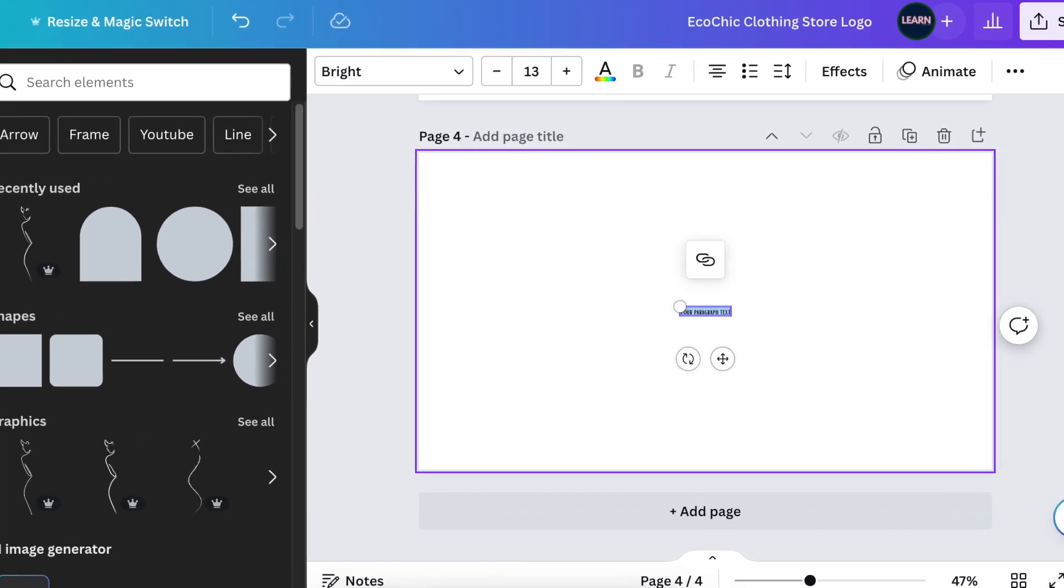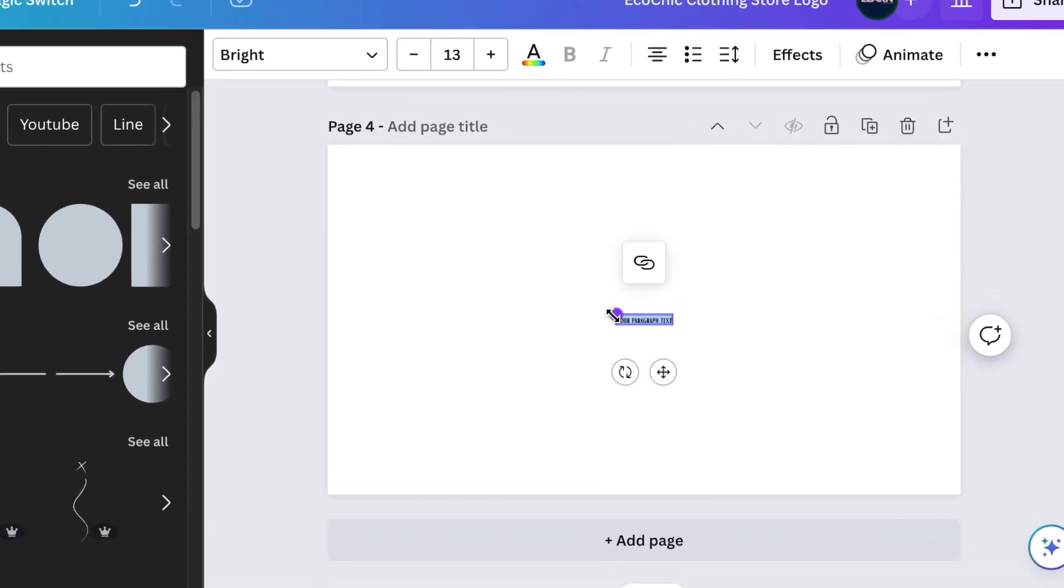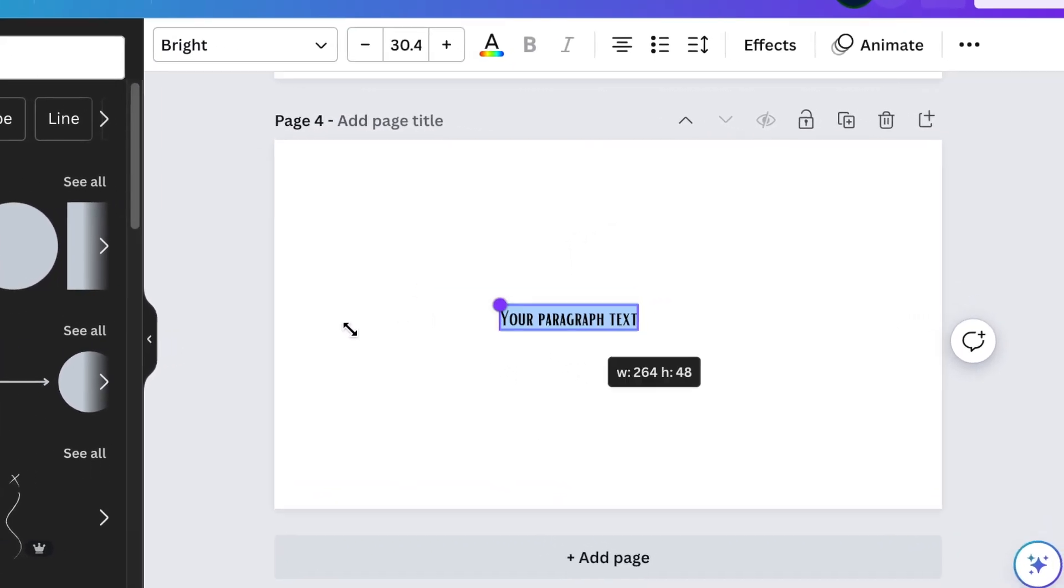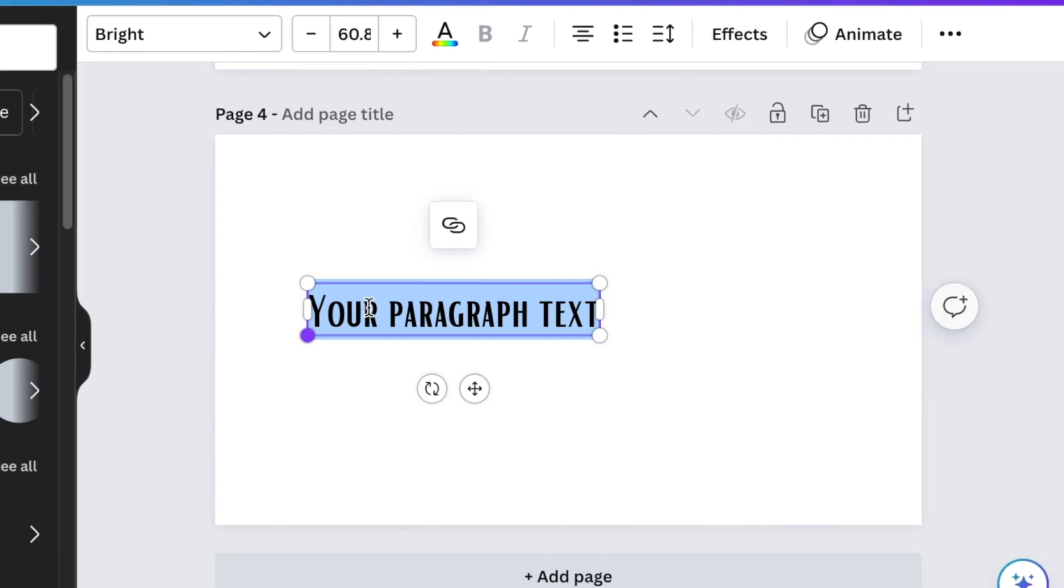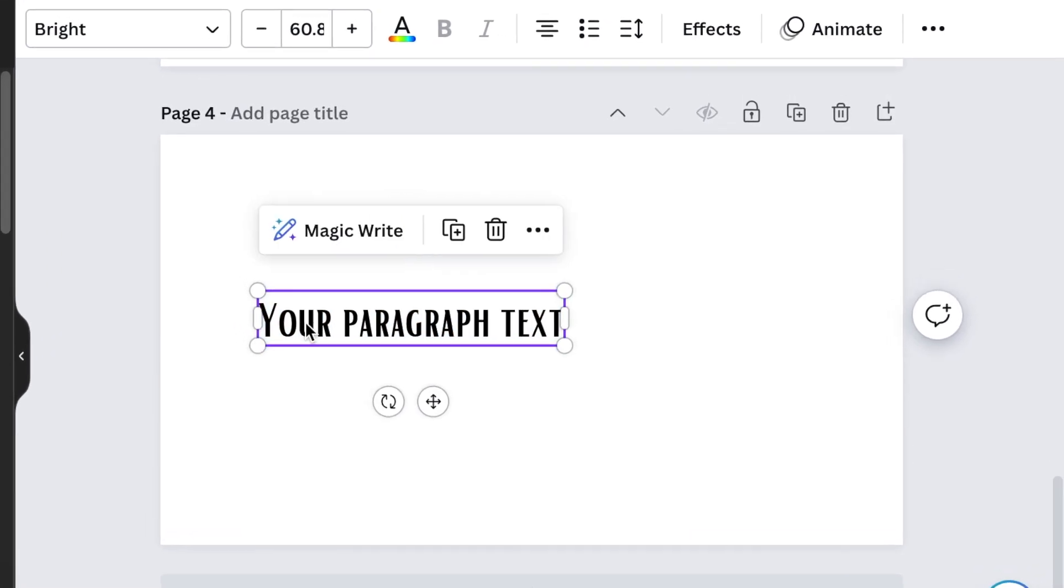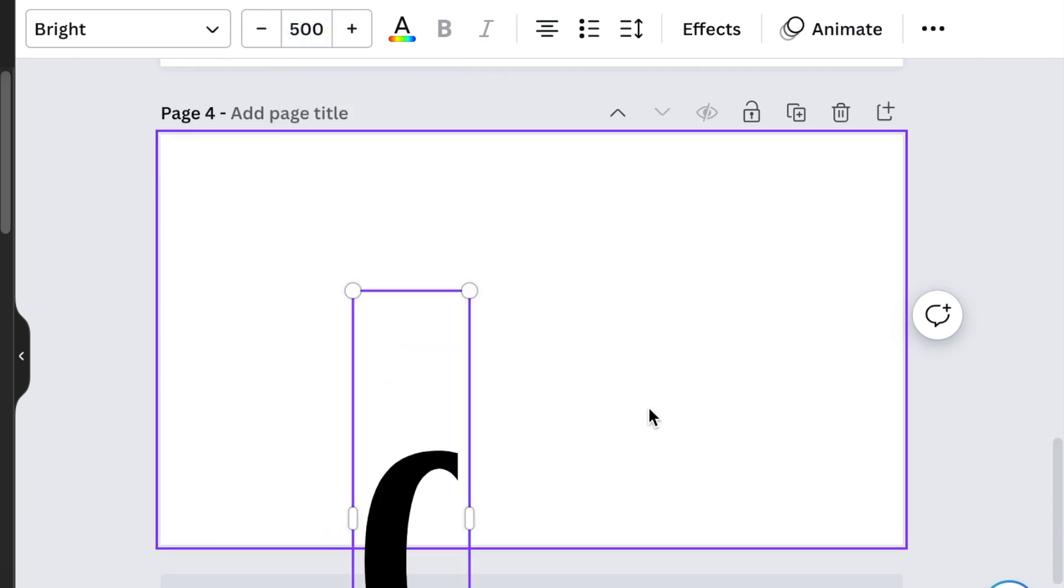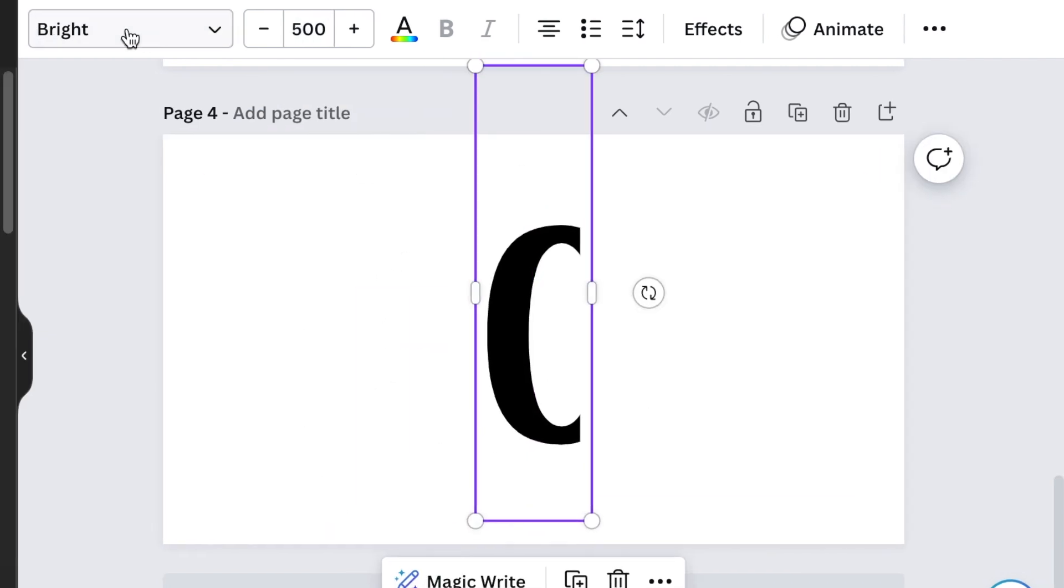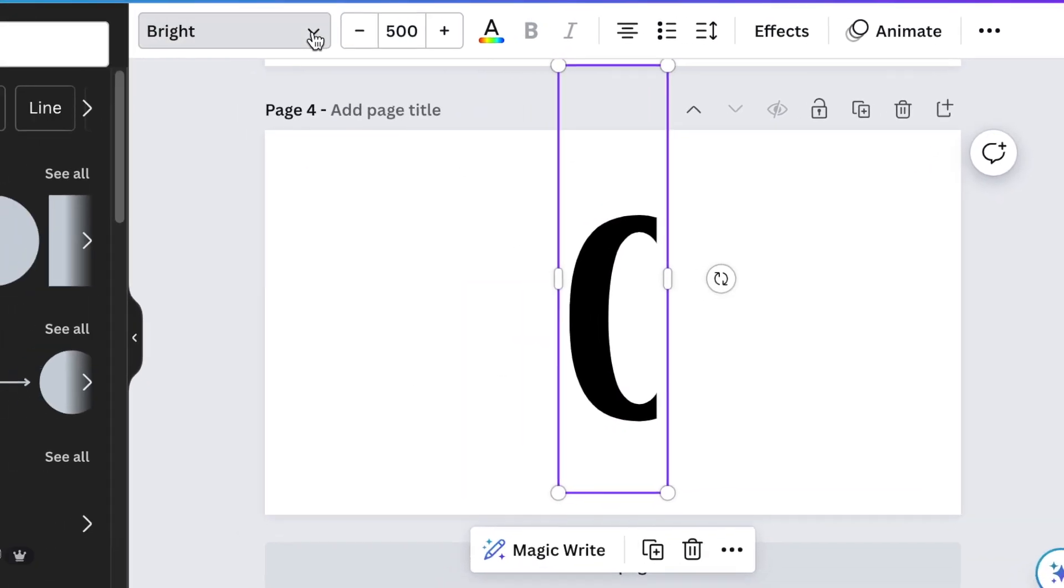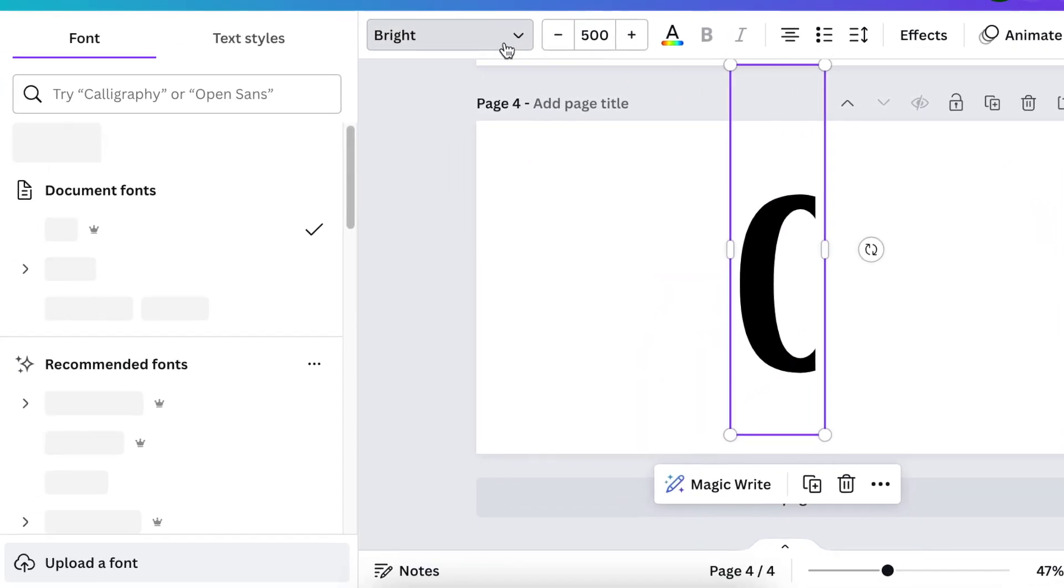Press T to add text on your canvas and then make this text as large as 500. Type the letter C and make it 500 and then change the font to Monotone.